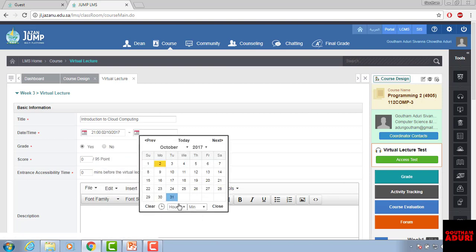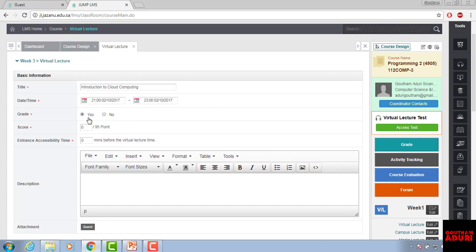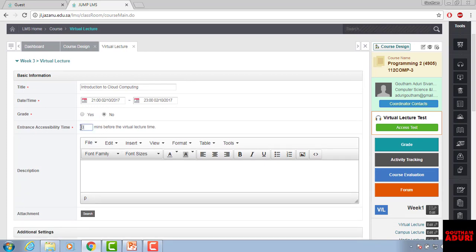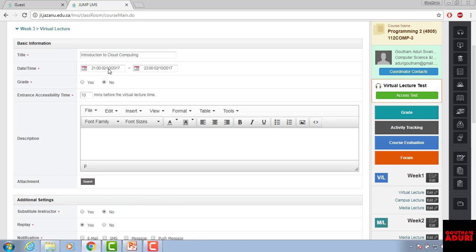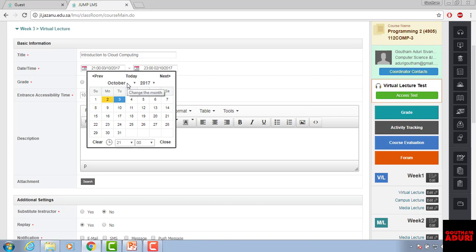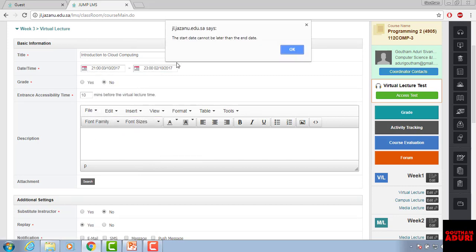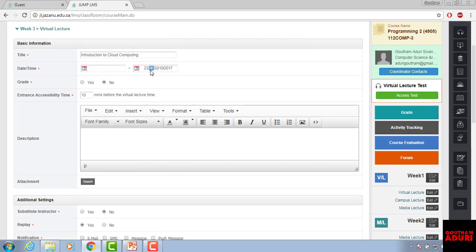Set the end time and choose whether you want to assign a grade — yes or no. There is also an entrance accessibility time, which is how many minutes before the virtual lecture attendees should be allowed to join. I'll set that to 10 minutes. Let me also adjust the end date and remove it if needed.